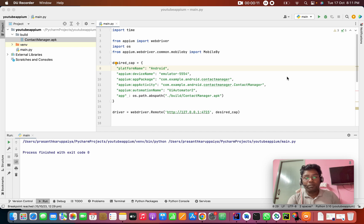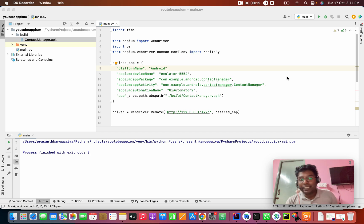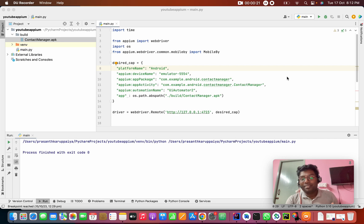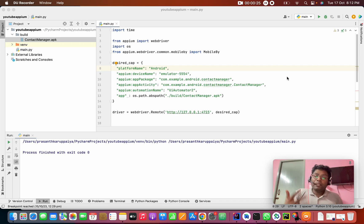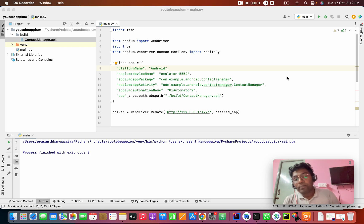In the last class, we covered locators — ID, class name, name, etc. Those are supposed to be unique. But in real-time, IDs are not always unique, and we need to understand how to find the location of elements. That is why we are going to see XPath.